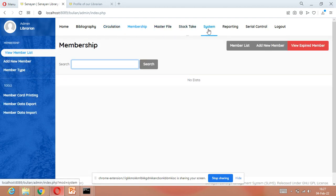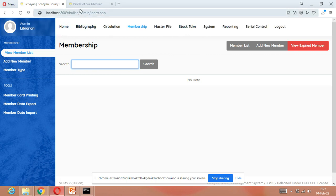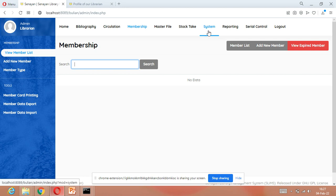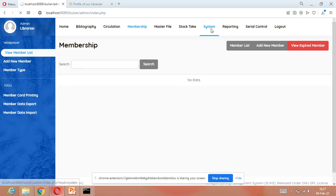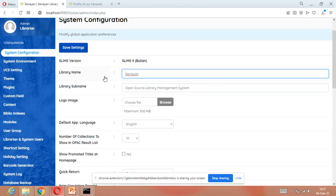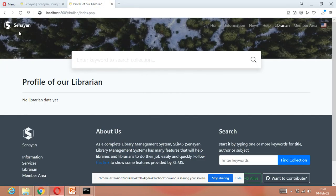In this video we are going to learn how to design our OPAC. For designing the OPAC, we will go to the system module. Just click on the system module, and here we can write our library name.